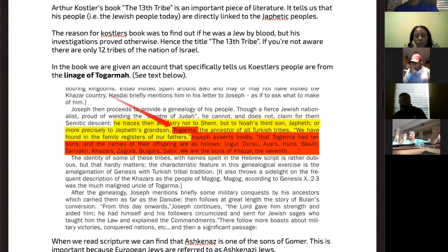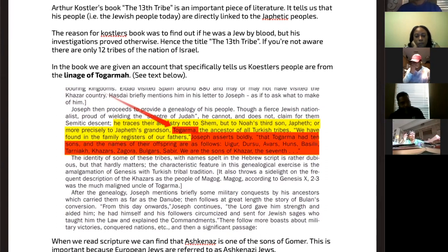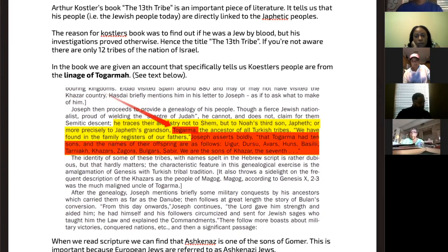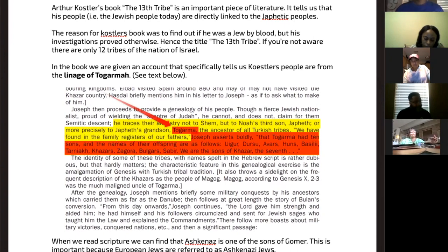Moving on to Arthur Koestler's 13th Tribe. Arthur Koestler's book, The 13th Tribe, is an important piece of literature. It tells us that his people — the Jewish people today — are directly linked to the Japhetic people. The reason for Koestler's book was to find out if he was a Jew by blood, but his investigations proved otherwise, hence the title: the 13th Tribe.